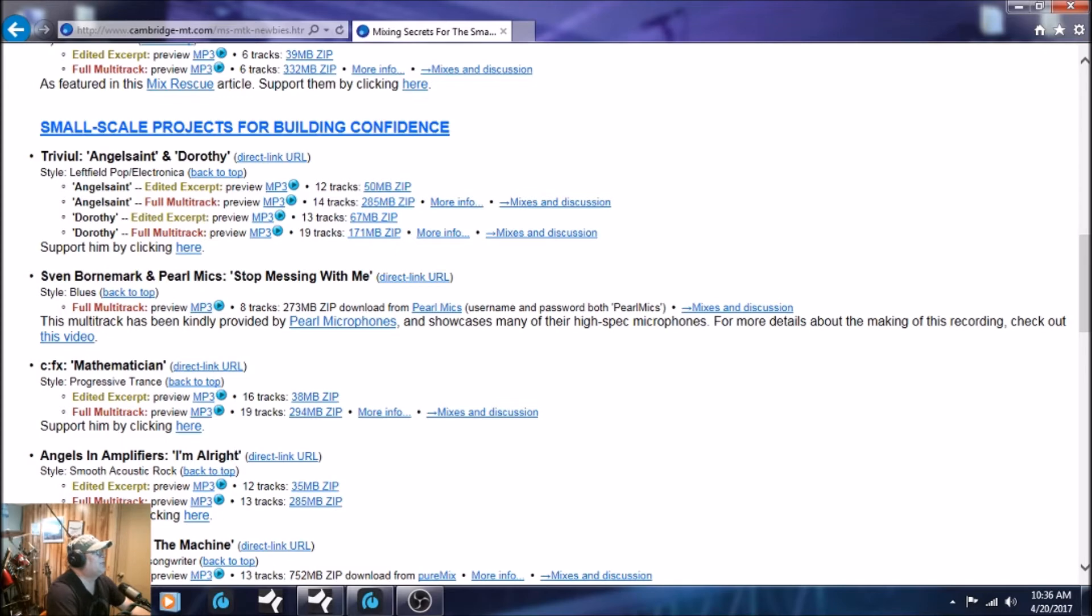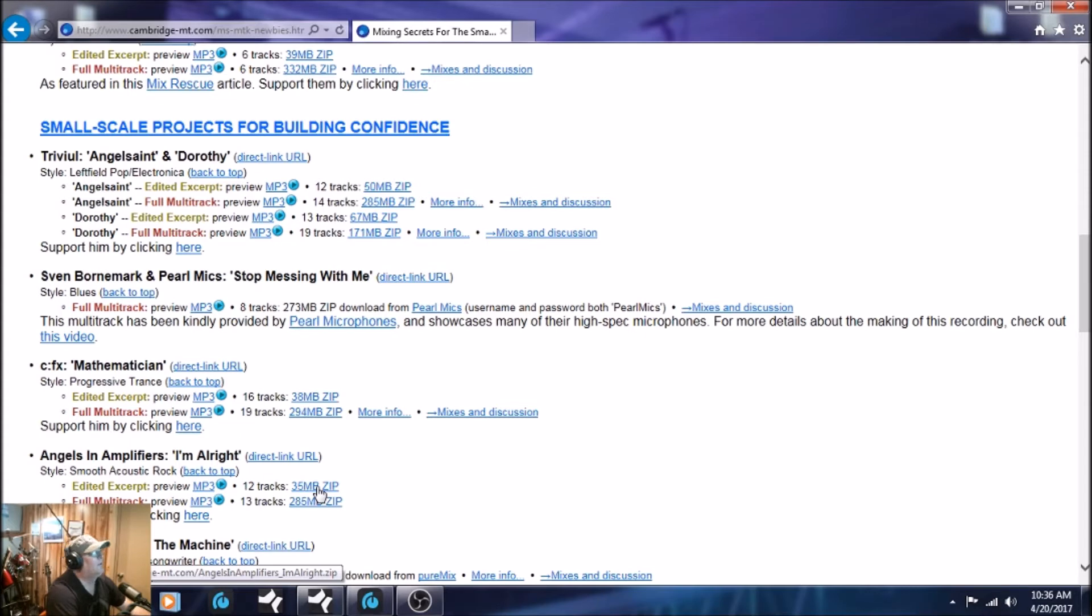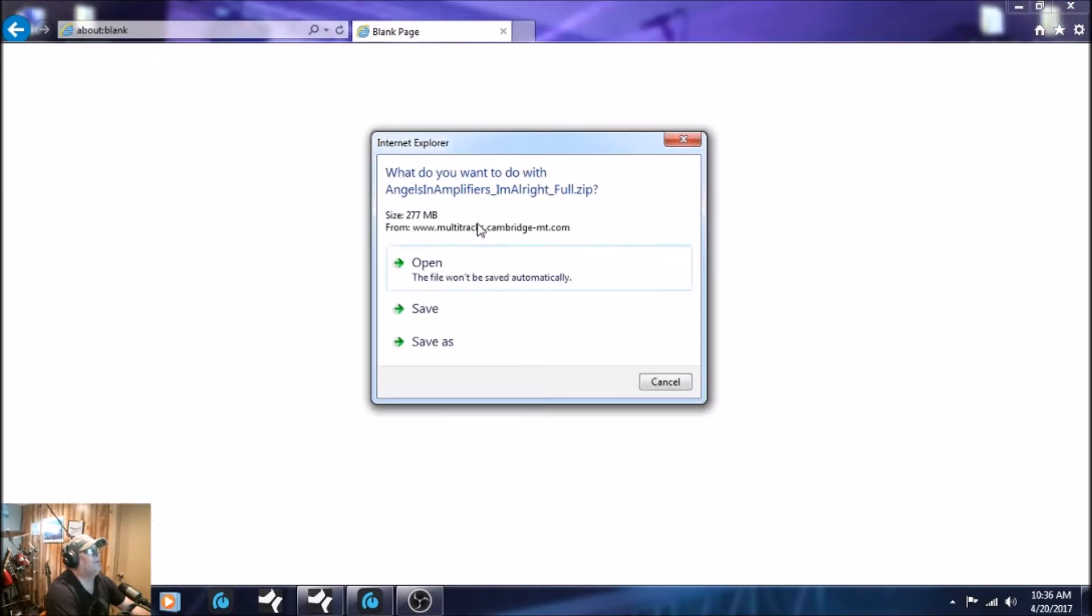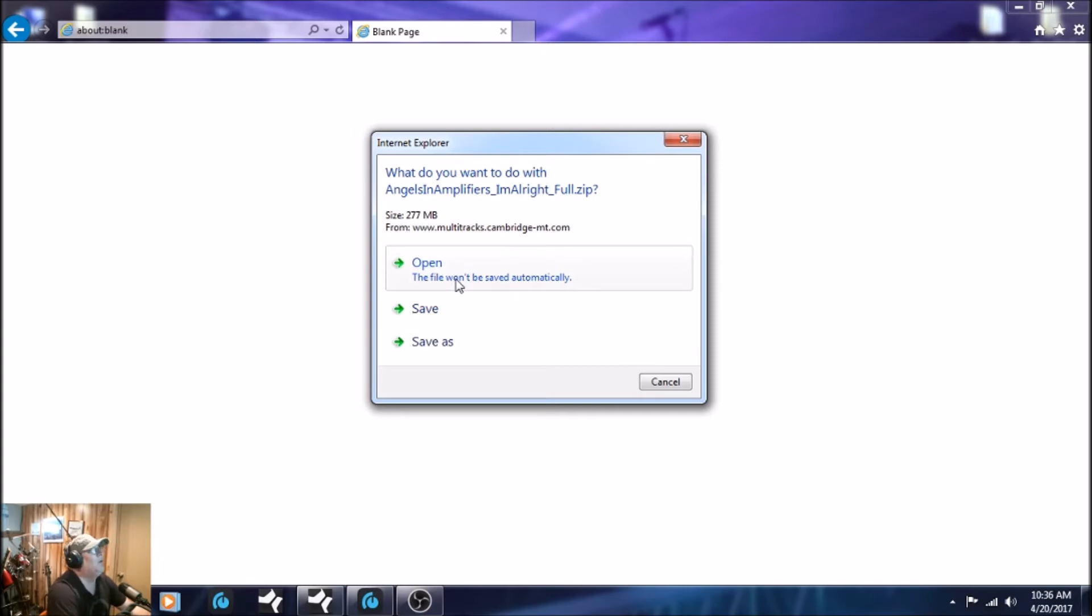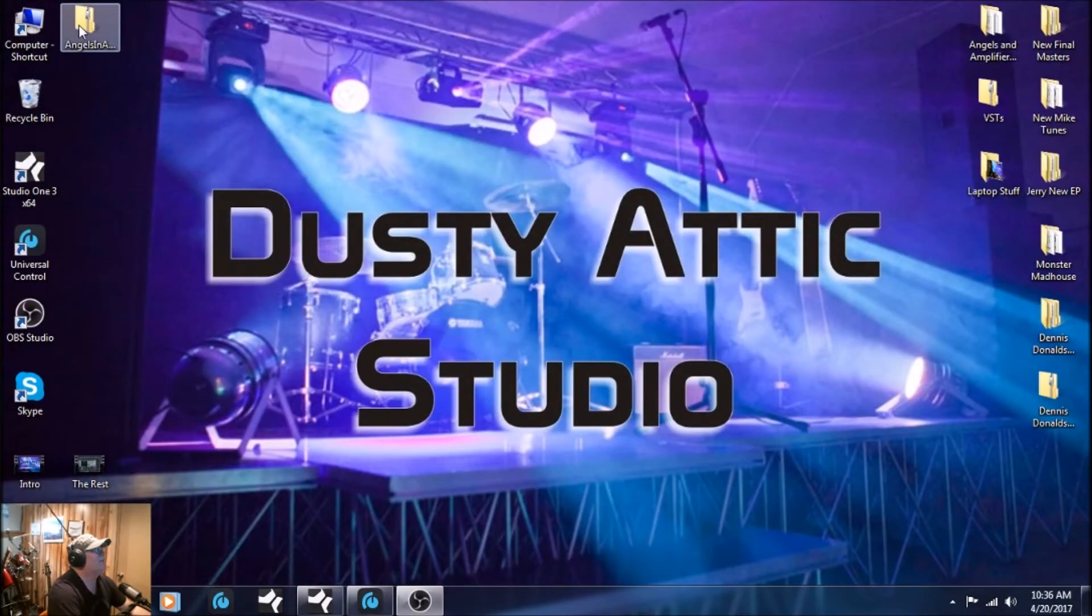And what you want to do is go to where it says full multi-track over here where it says 285 megabytes. You're going to download that. This other one up here, edited, it's like one minute of the song if you don't want to sit there and mix a whole three, five, ten minute song. I think this particular song is only about three minutes long. But you're going to click here and save to wherever you want to save it. I always save it right to the desktop. And just to speed up this video, I'm going to cancel here. I've actually already downloaded it and it's sitting on my desktop right here.